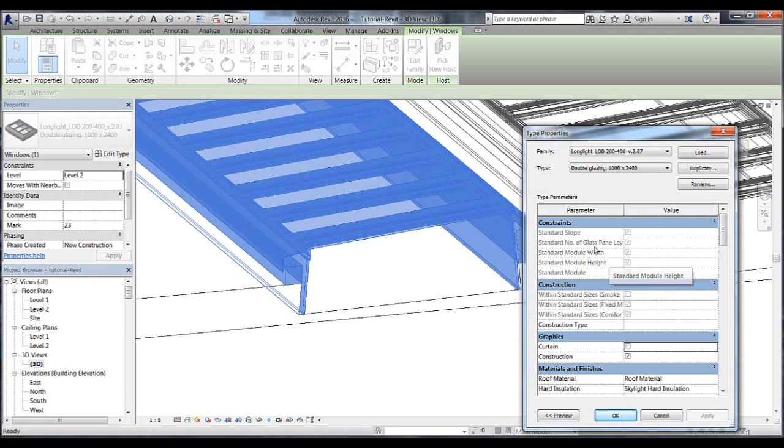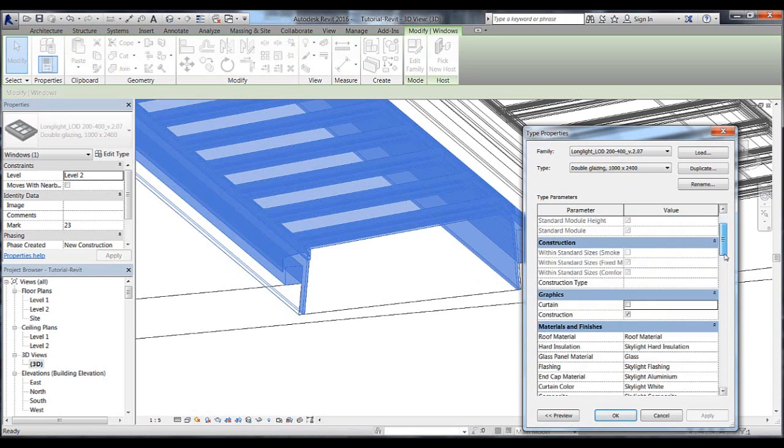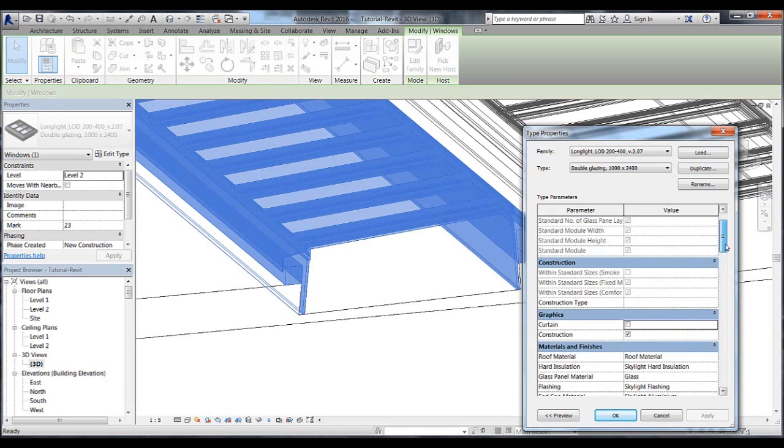At the top of this list, we have a constraints section. This is actually a checklist for the skylight object, which is especially useful when we start to change some of the parameters such as the slope, width and height of the module.